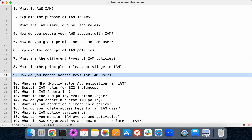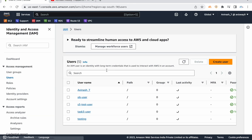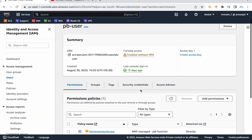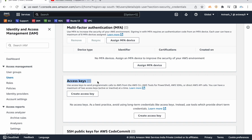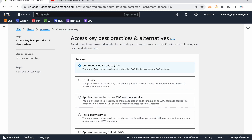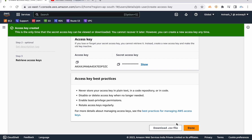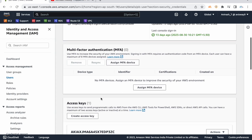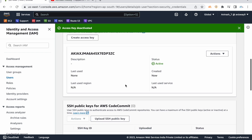How do you manage access keys for IAM users? Whenever we are creating a user, users generally have two types of access: one is management console access, and the second is programmatic access — which is nothing but access keys. It's not recommended to use access keys if you don't have any other option. If someone is not using any access keys for a long time, it's recommended to deactivate those access keys. We can delete them and create another set of keys for that user.